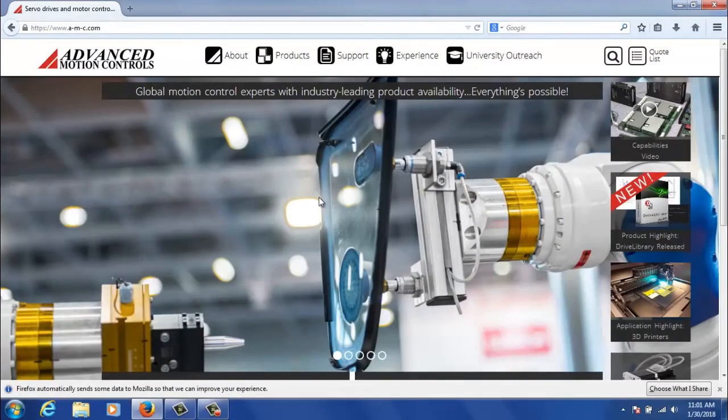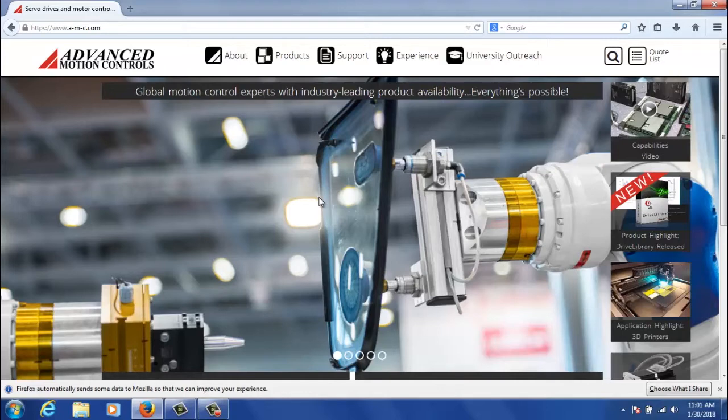Hello everyone. Today we're going to be reviewing Drive Library and specifically the quick start guide that we provide with the product. Just before we jump into everything, I want to show you where you can download it.